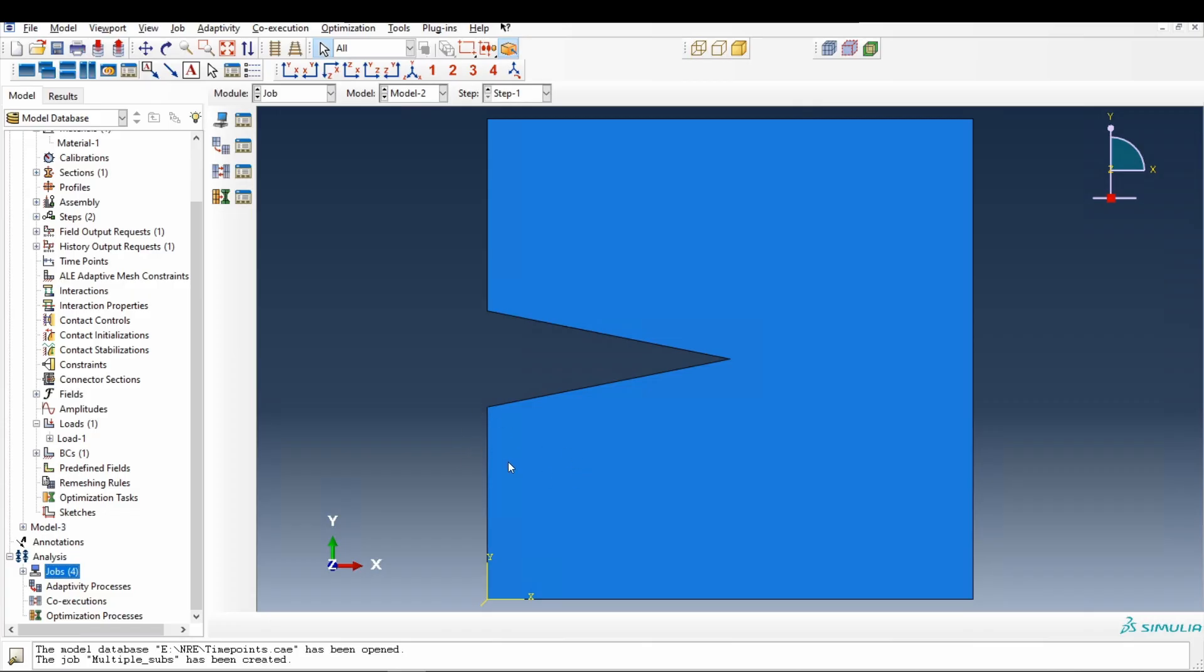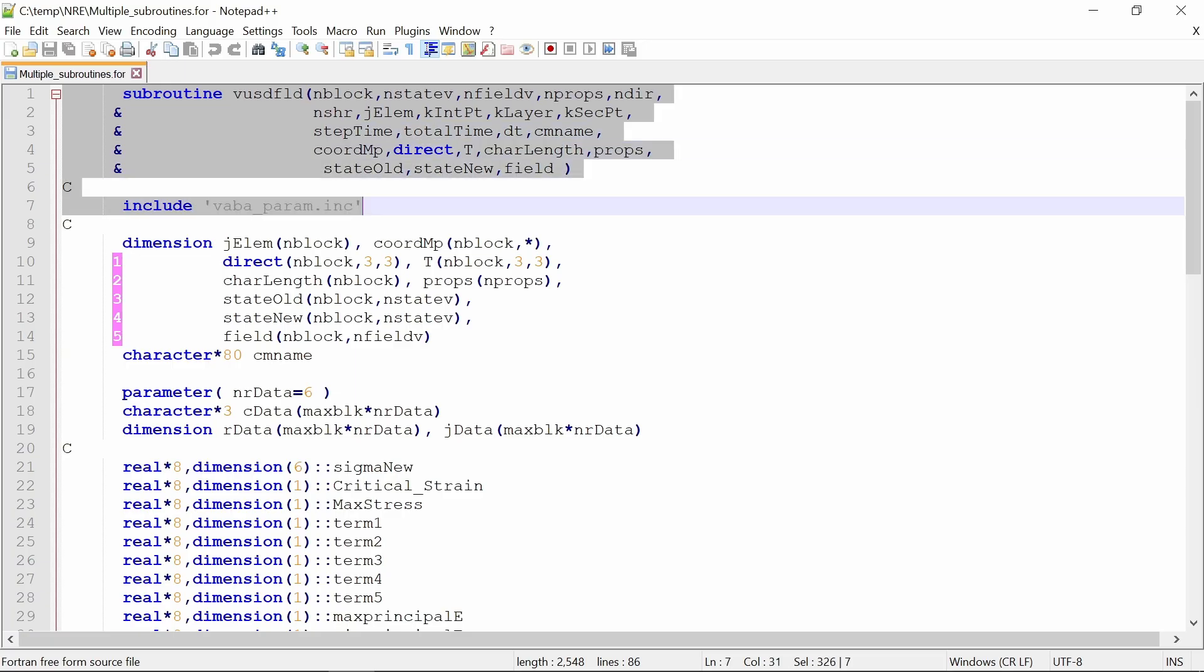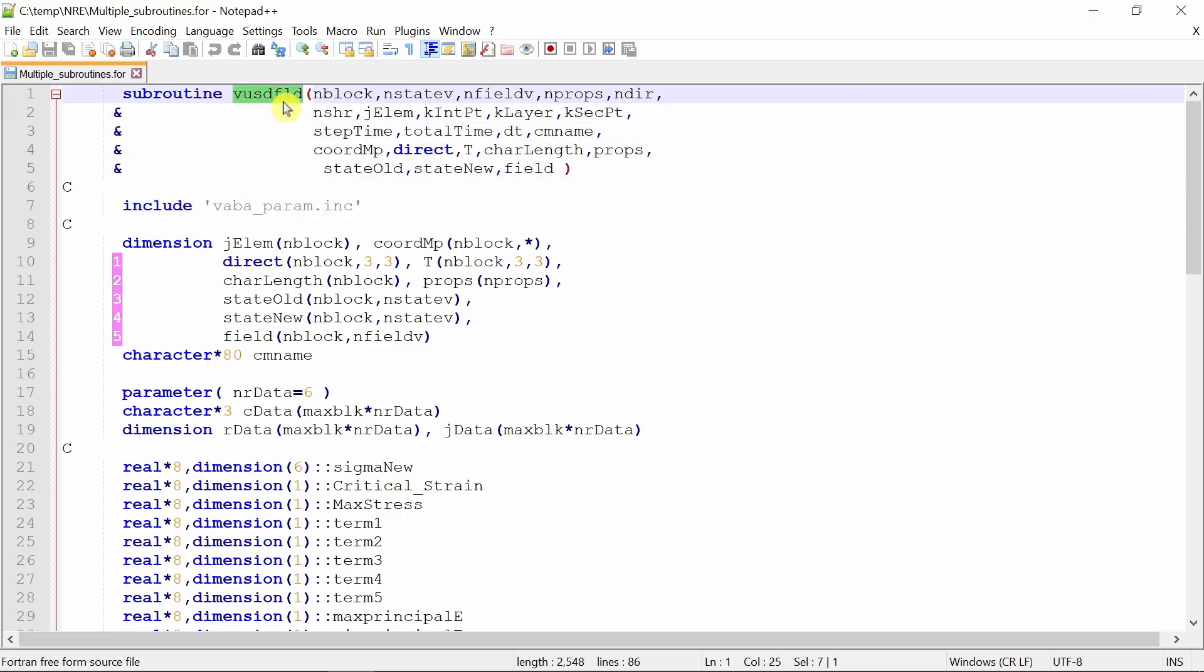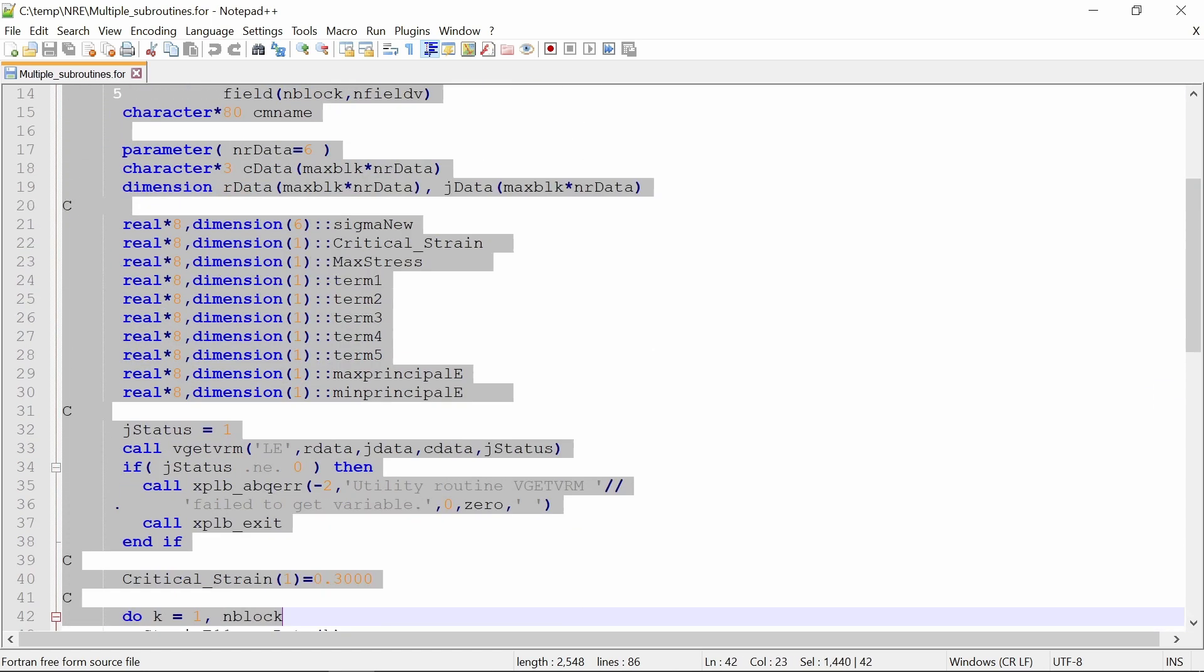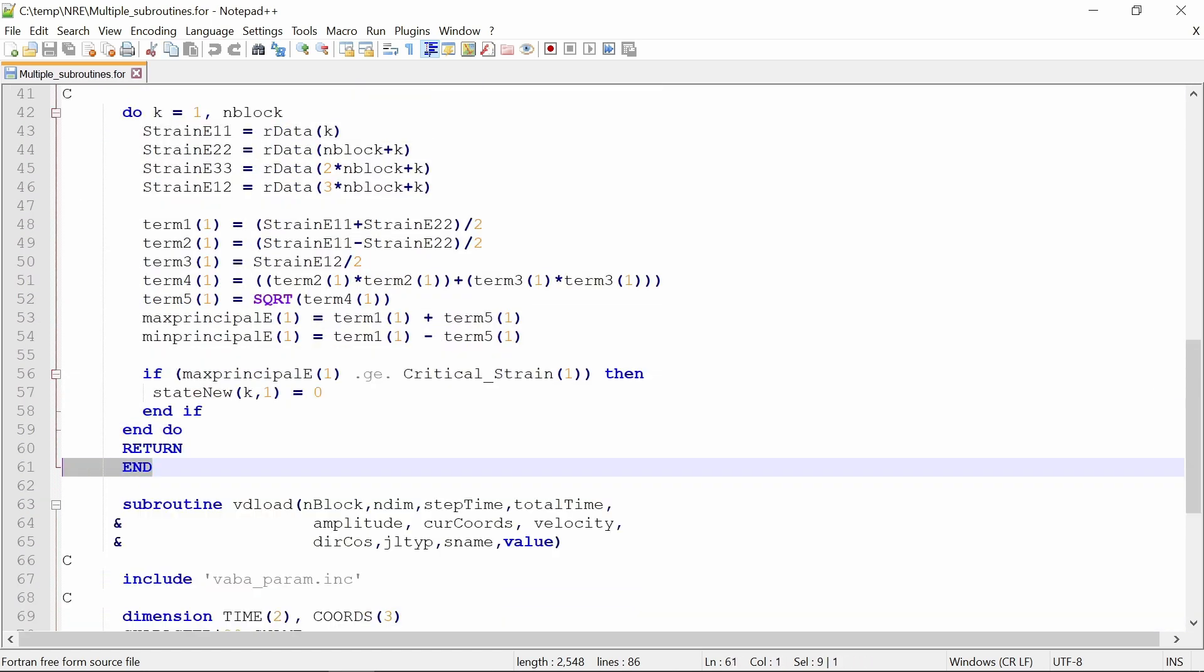And now if we go to that file, this is how that file should look like. In this file first, you can start with any subroutine. In this case, I'm starting with VUSDFLD subroutine. You can just copy paste that entire subroutine over here up to this end. And then you can just leave one line.